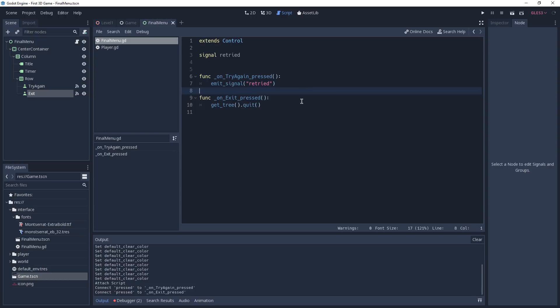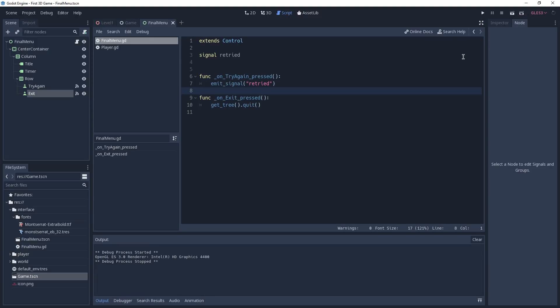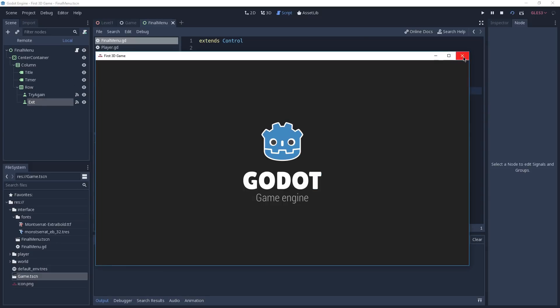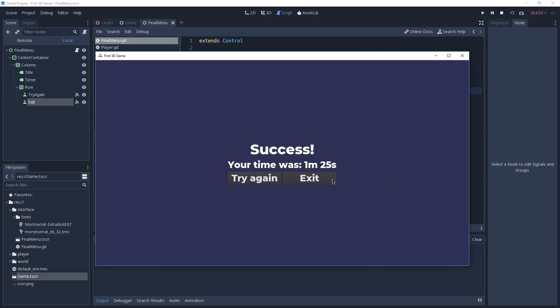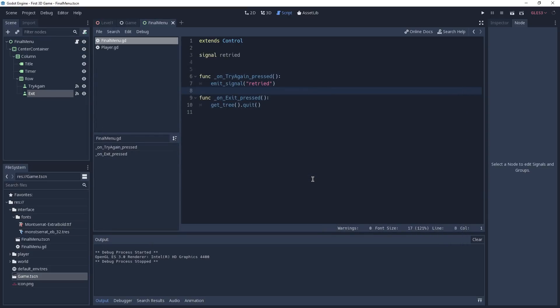We can test these buttons by running this scene instead of the game scene. Instead of pressing F5 or the play button, we click the Play Scene button or press F6. This runs the scene we're currently working on, and if we press the Exit button you can see that our game exits — which tells us everything is working correctly.